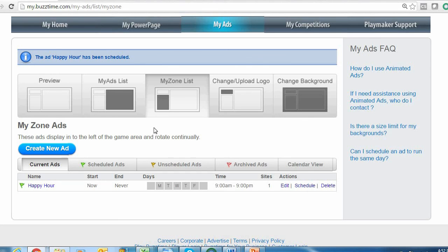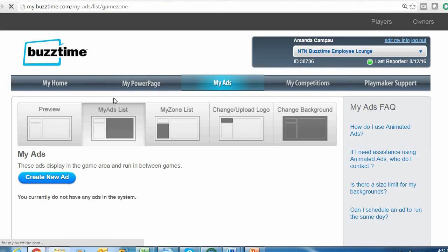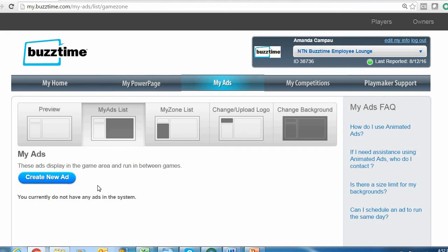To create an advertisement in your My Ads List area—that main largest portion of your BuzzTime TV where the games appear—just click your My Ads List tab, select New Ad, and follow the exact same process we just went through. The only difference is if you decide to create a customized ad, the size requirements are a little different since the My Ads List is a different size and shape than your My Zone area.